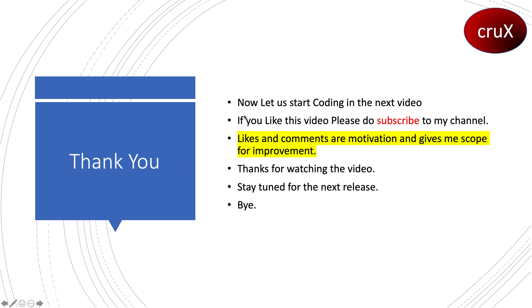Let's start coding in the next video. If you like this video, please subscribe to my channel. Thanks for watching the video. Stay tuned for the next release. Bye.